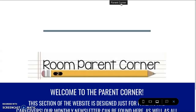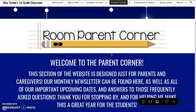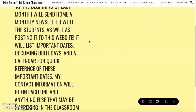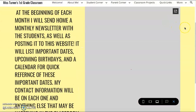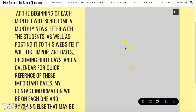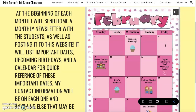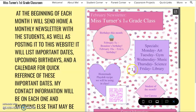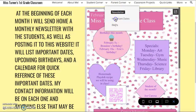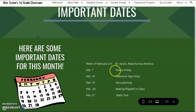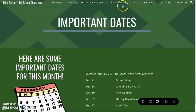The next page is the Parent Corner. The Parent Corner has three sub-pages, one being a newsletter. This is a monthly newsletter that will be sent home with the students, and this is a digital copy that everyone will have access to. It has a calendar on the second page and important things happening throughout the month. Secondly is the important dates of the month, such as Penny Friday, Valentine's Day party, face painting, and tests and quizzes.